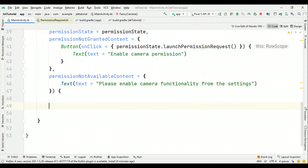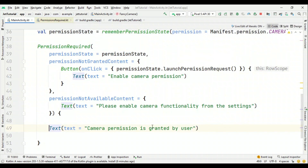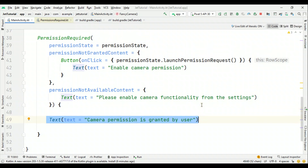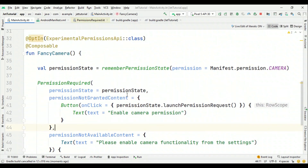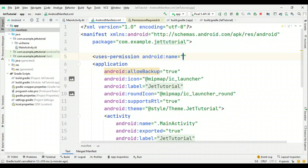If the user denies the permission forever, that's where you can show an alert telling them to please enable camera functionality from the settings. Also, what should happen when the user grants the permission — let's show 'Camera permission is granted by user'. In reality, that's where we should run our composable to toggle on the camera. Before running, do not forget to add the permission in the manifest with uses-permission for CAMERA.